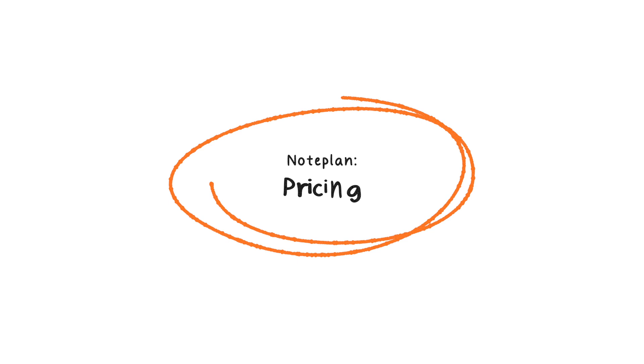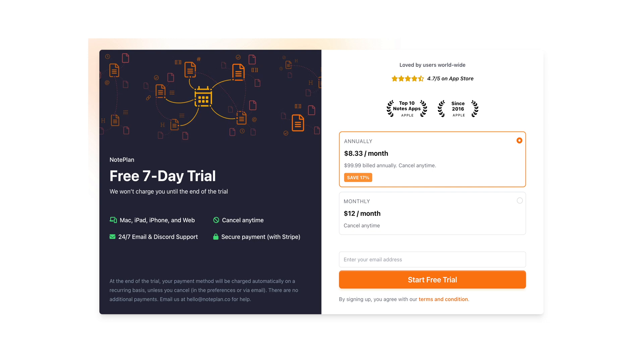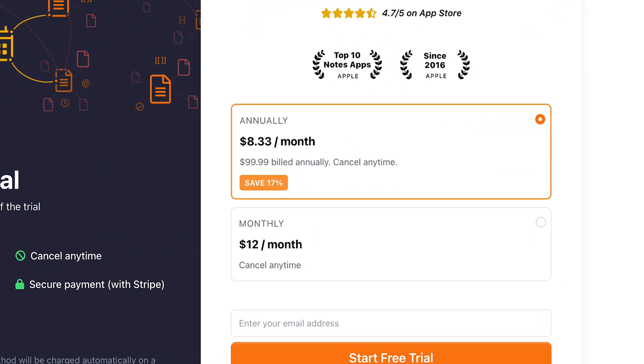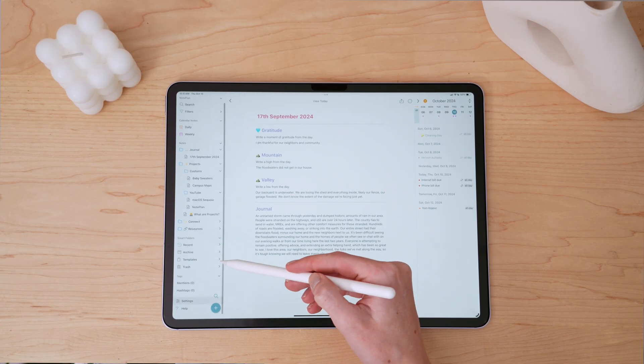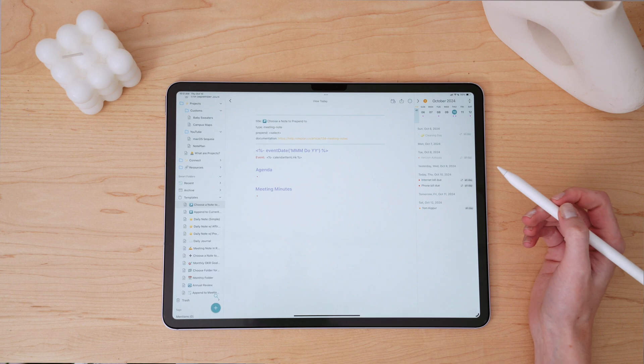Let's talk pricing. NotePlan operates on a subscription model with two options. Choosing the annual plan breaks down to about $8.33 per month. If you want to try it out and see if it's for you before buying in entirely, NotePlan does offer a seven-day free trial. You can try it out on your Mac, your iPhone, iPad, or even the web.